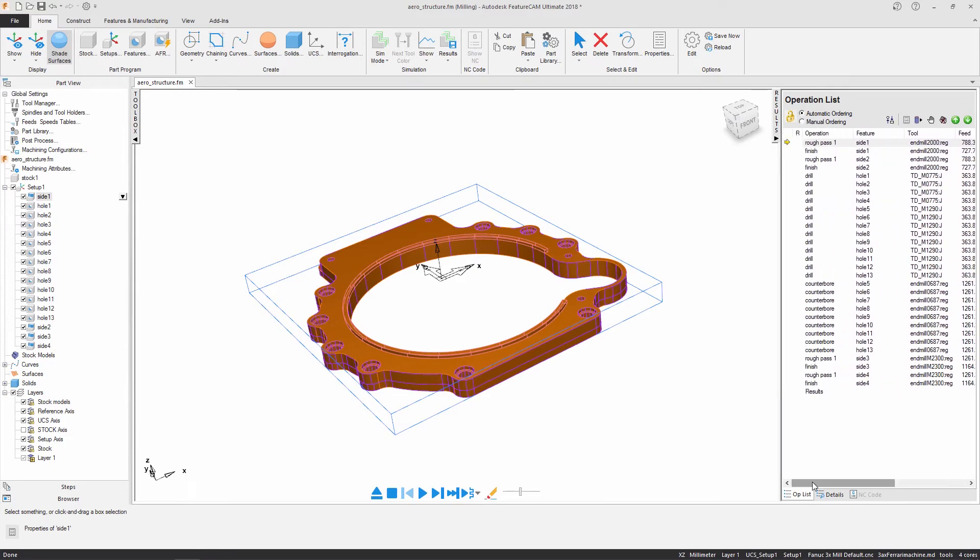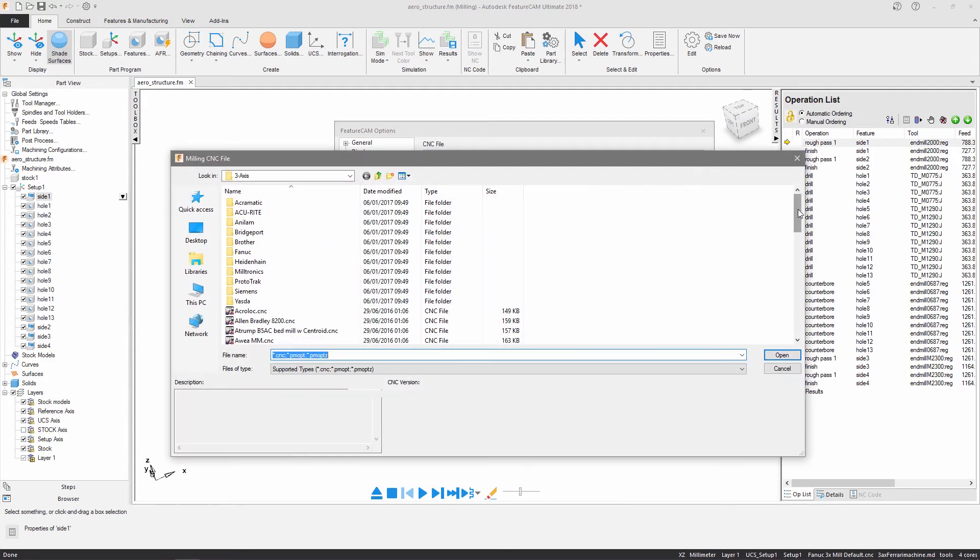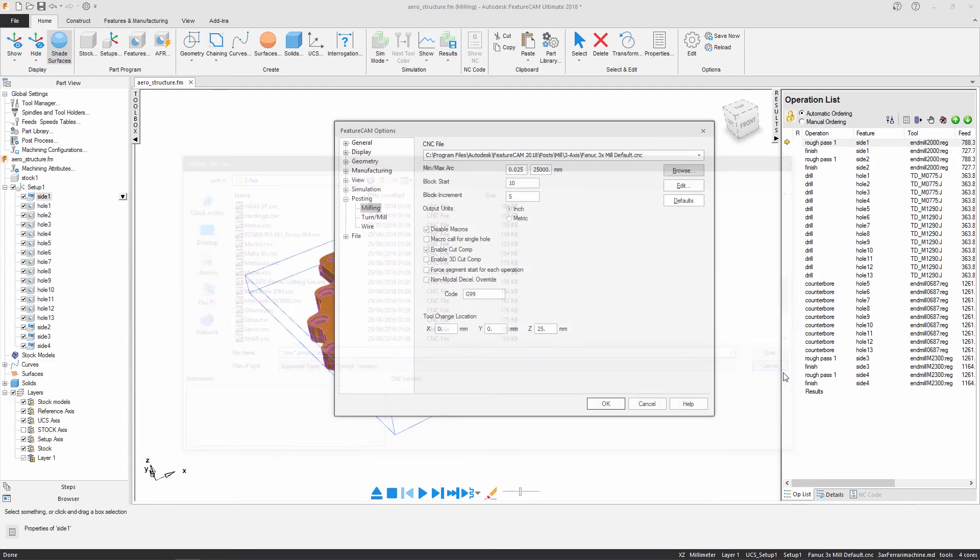By selecting the post name in the status bar, a post processor can be chosen. A variety of 3 axis posts are supplied with the software.